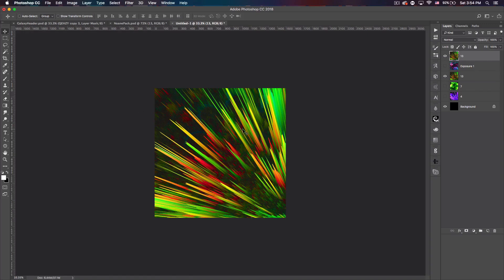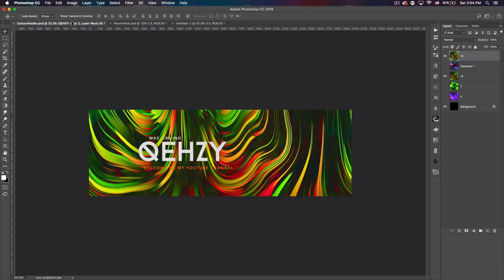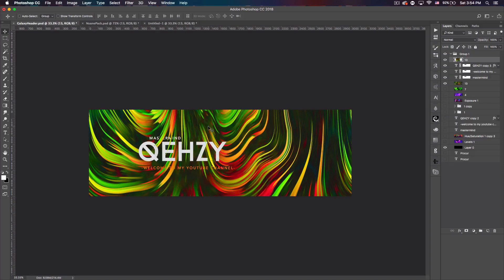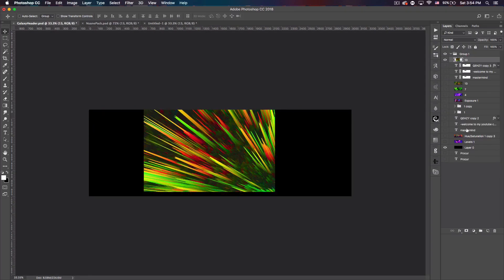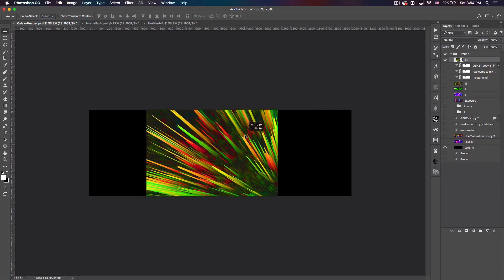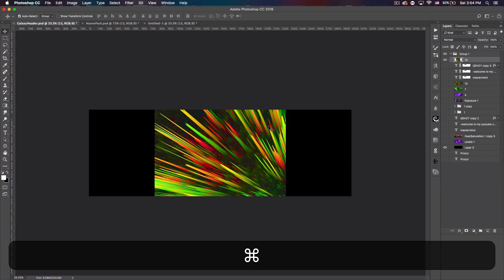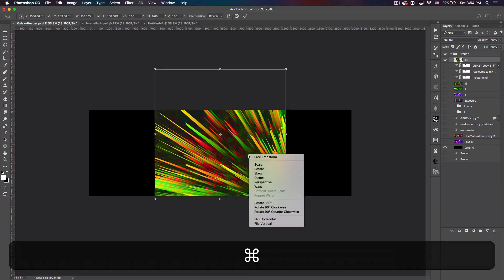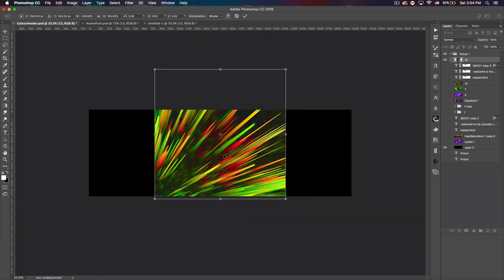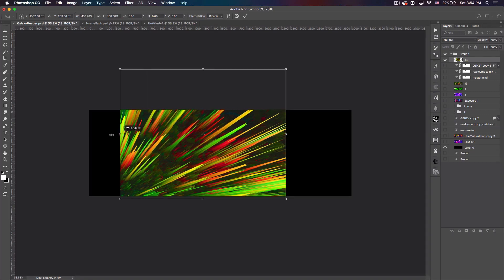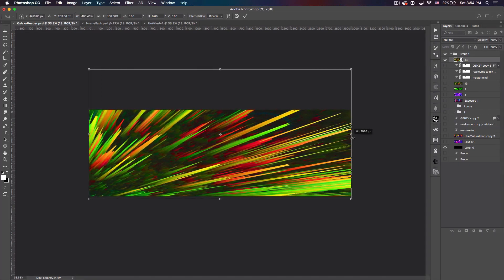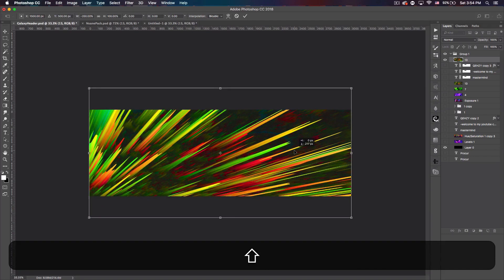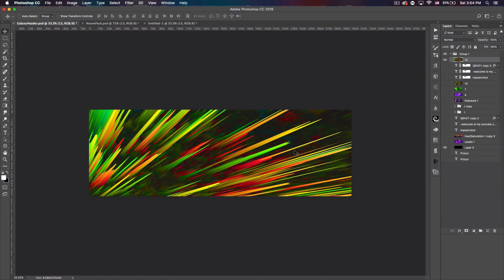Once you do that you want to bring it into your header document. So this is my Twitter header document. I'm gonna just hide everything else I was messing around with here. You can see it doesn't really fit on our document and again, we're just gonna play with the size to get it how we want. So I'm gonna flip it so the burst is coming from the left and I'm gonna drag it out and then sort of center it like so. Hit enter and now we get to play around with stuff.